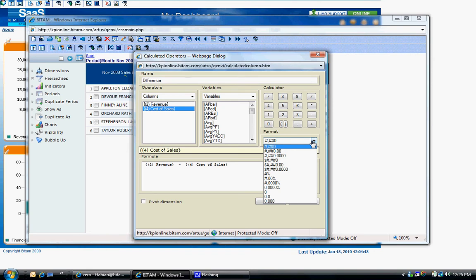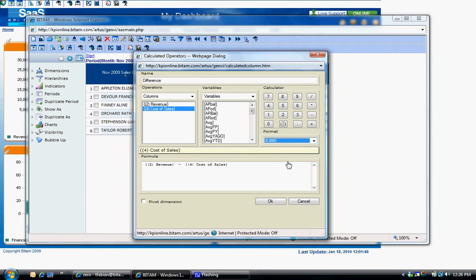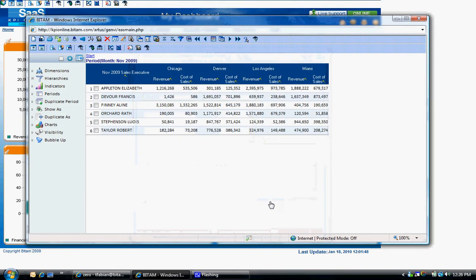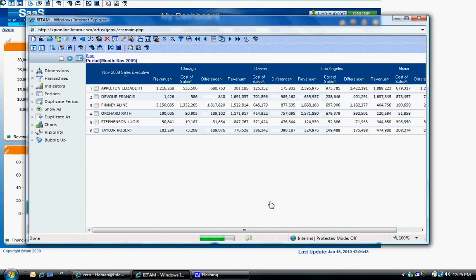The third step is to identify the format. You can choose whole number, dollar, percentage, etc. I will keep it as whole number. Click OK and you will now see a new column in your analysis for the difference.